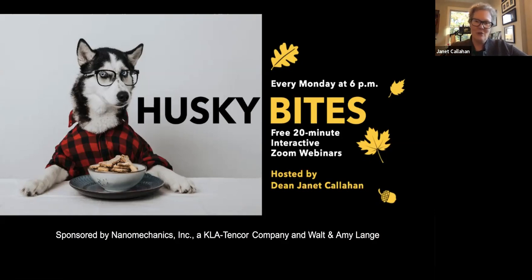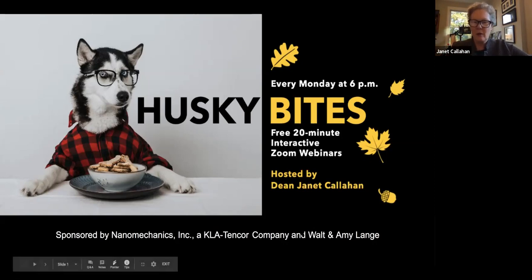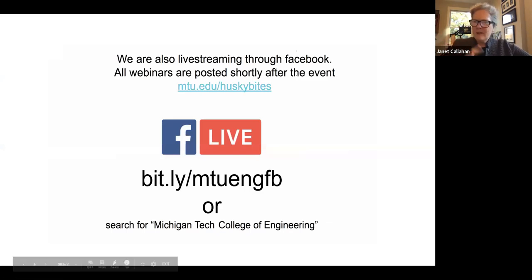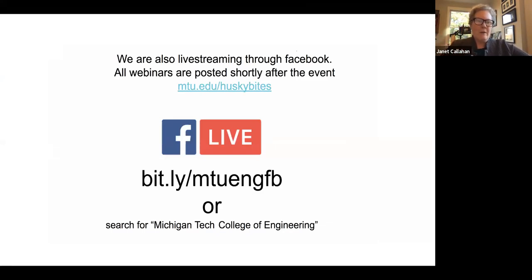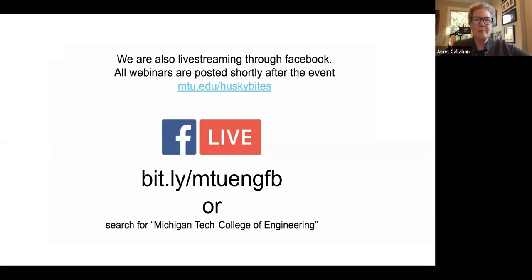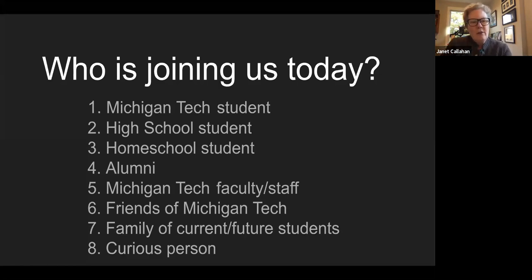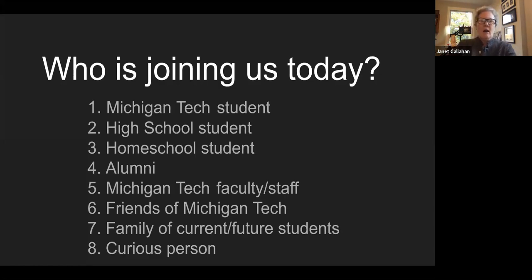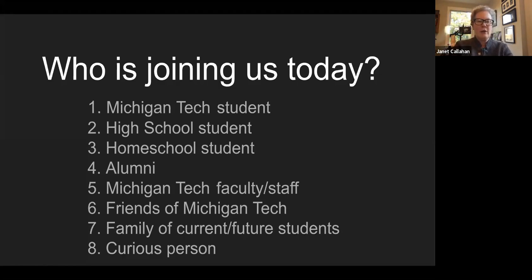And also alumni Walt and Amy Lange, who graduated with degrees in different colleges — the College of Sciences and Arts and also the College of Engineering. Walt is a metallurgist as well, and Amy is a biologist and a teacher. Thank you everyone for sponsoring. These are being recorded, so if you need to leave, you can watch them later. Quick poll about who is with us today — are you a Michigan Tech student? High school student? Homeschool student? Alum? Faculty staff? Friend of Michigan Tech? Family of current or future students? A curious person?